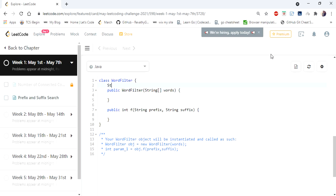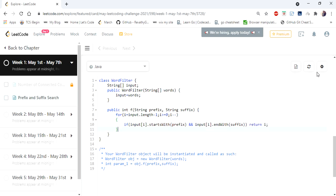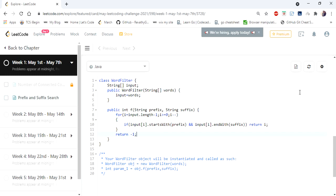Let's see the code for this first approach. I declare a string array called 'input', and inside WordFilter I simply assign all the words from the input array. Inside the f() method, I iterate all words in the input array and check whether the word starts with the given prefix and also ends with the given suffix. If true, we return the index; otherwise we return minus one.